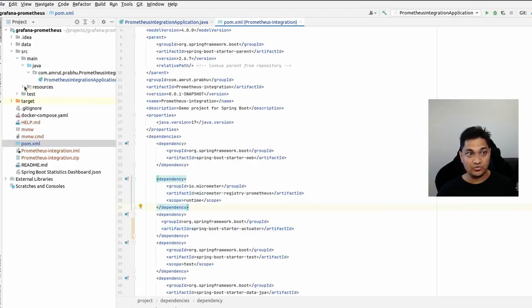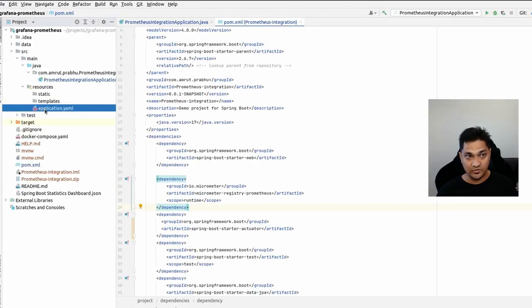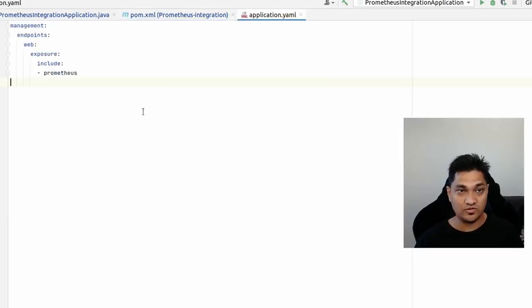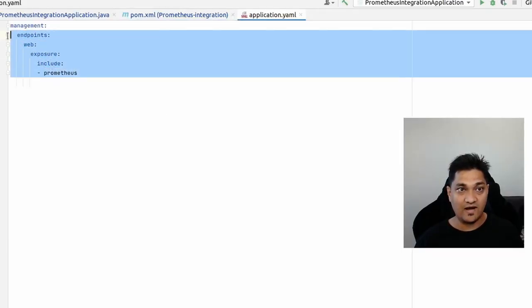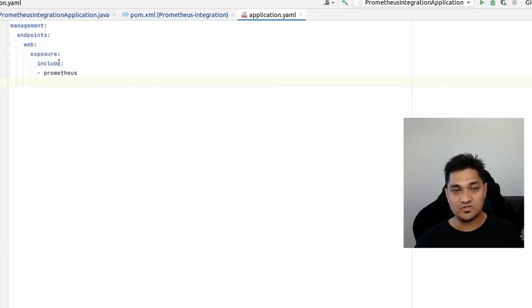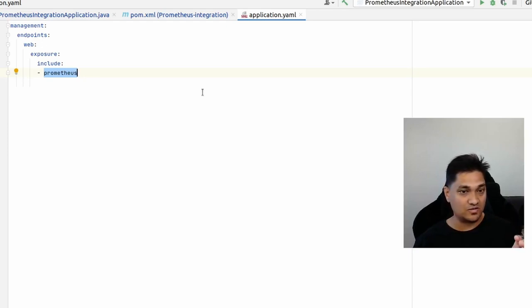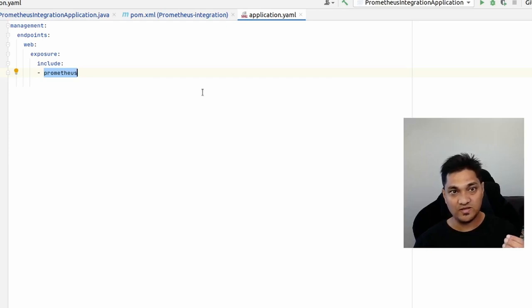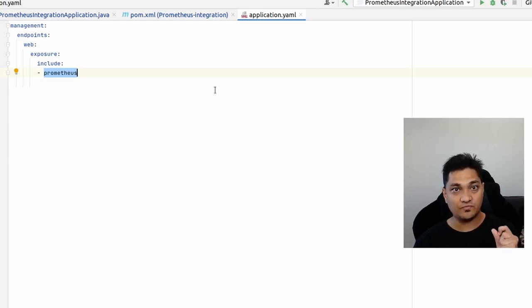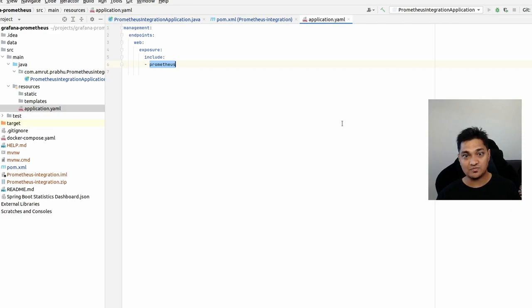To use the actuator endpoints we need to add some properties. I've added the management endpoints configuration to expose the Prometheus web endpoint. This is the only configuration you need to ask your Spring Boot application to expose Prometheus-specific metrics information. With this, I'm going to start the application.